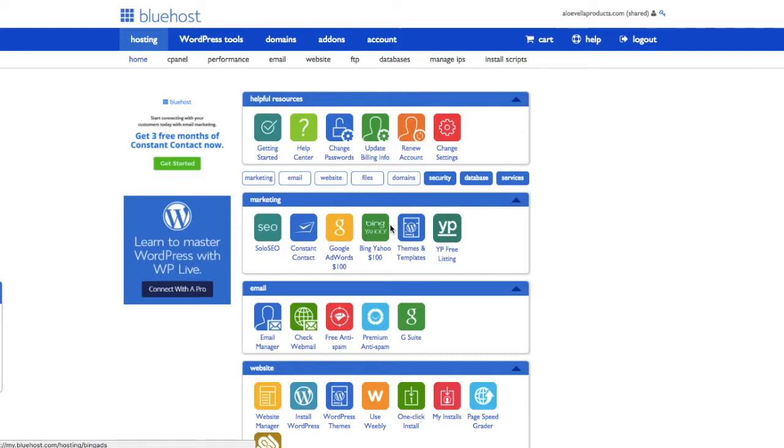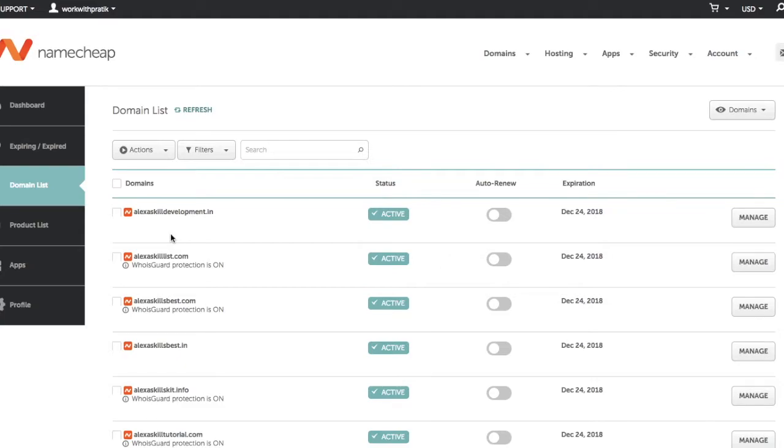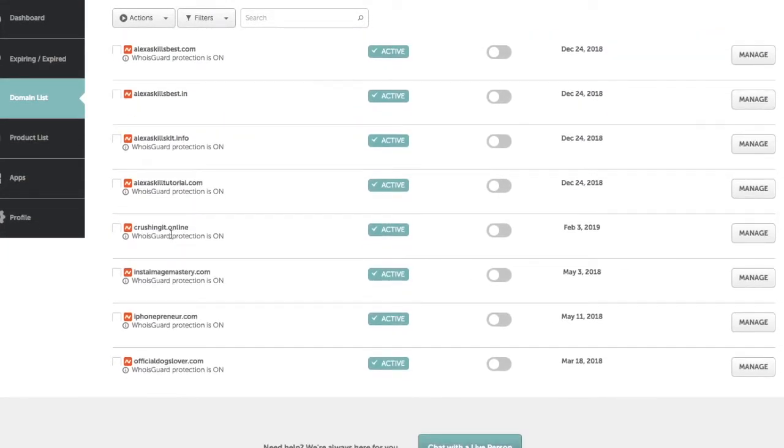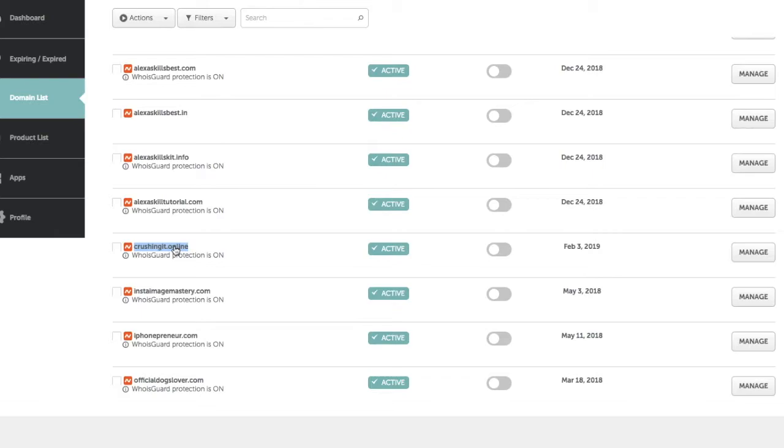So how do you change these two? That's what I'm going to show you step by step. I'm going to go into my laptop and show you the step-by-step process of how you can change your DNS when you have a domain name registered with Namecheap and a hosting service with Bluehost. We are going to see how you can change your DNS for the domain crushingit dot online.